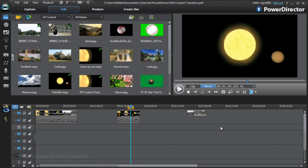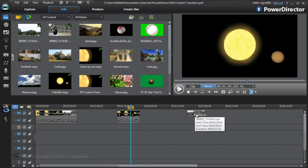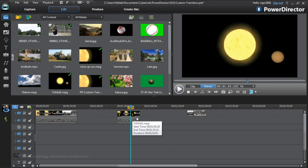Let's get into it. First thing you're going to need is your video clips that you want to use, so bring them down to the timeline. I already got some clips down here in the timeline ready to go.